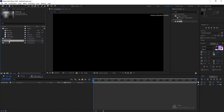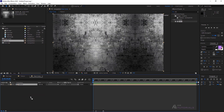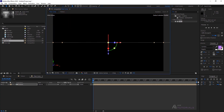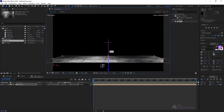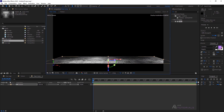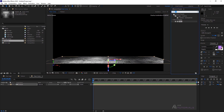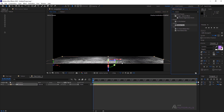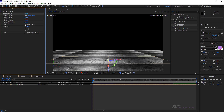Now, bring the texture comp into the timeline and enable the 3D box. Set the X axis to 90 degrees and drag the Z axis downwards, just like I'm doing. Next, apply the Motion Tile effect on it. Set the Output Width to 200 and the Output Height to 600.